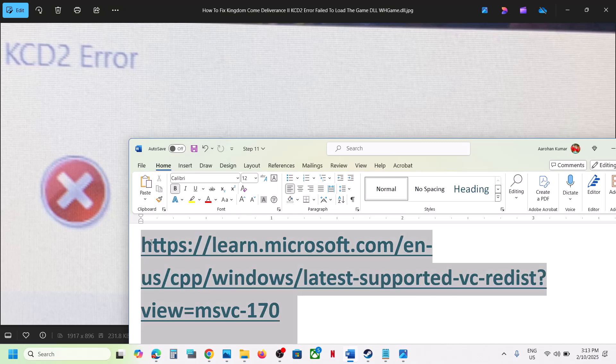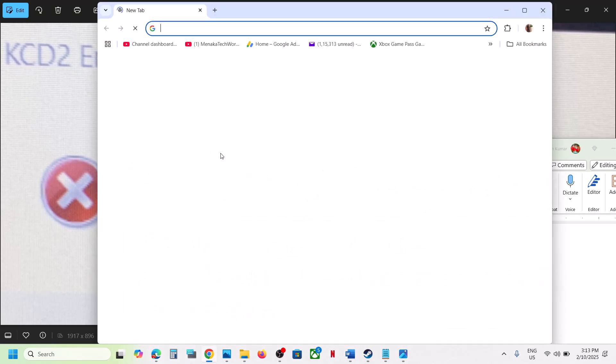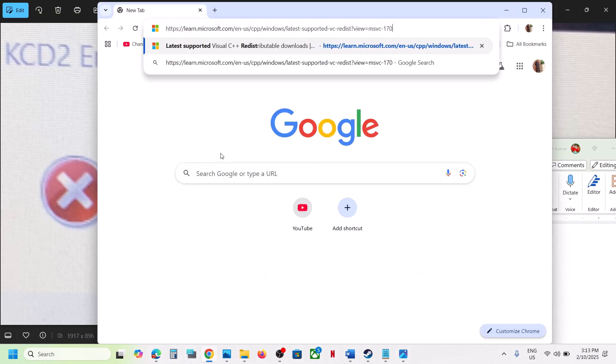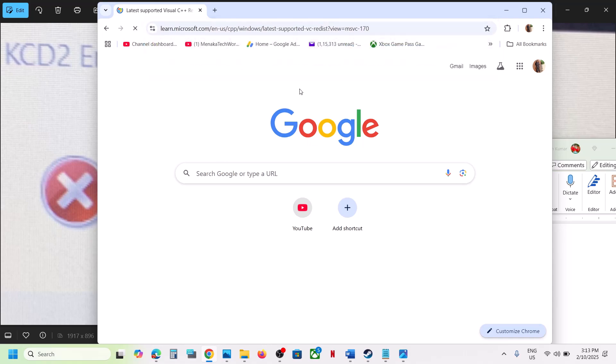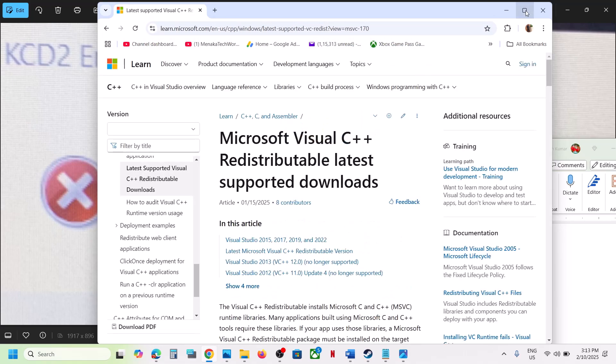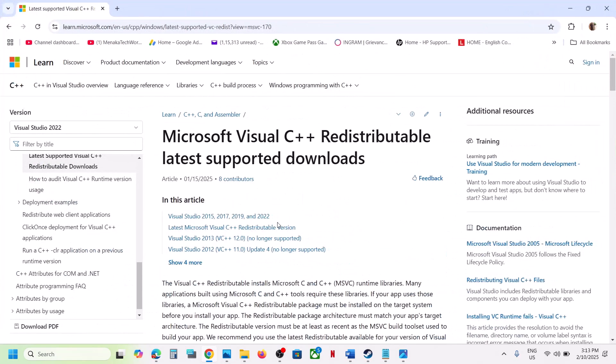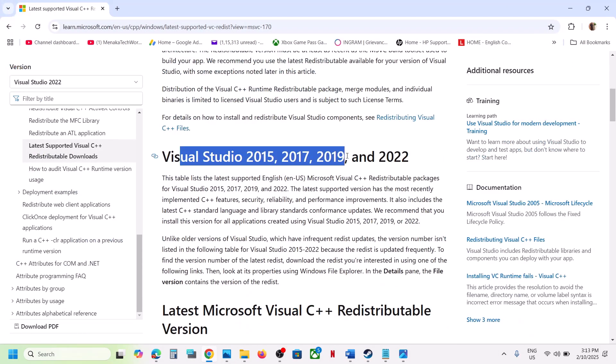You can copy this link - the link is provided in the video description. Open this link in a browser. It will take you to the Microsoft website. On this website, you can see Visual Studio 2015, 17, 19, and 22.